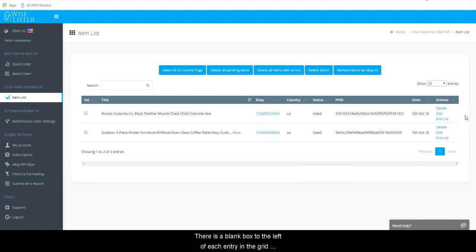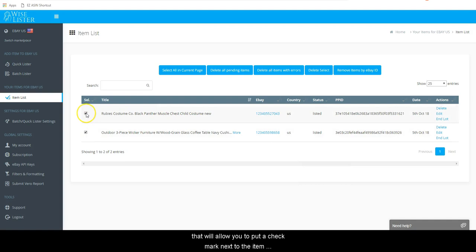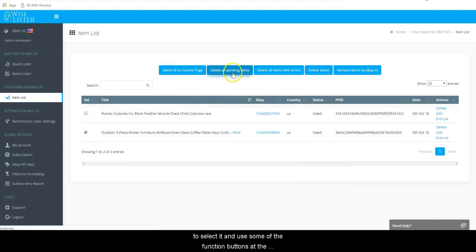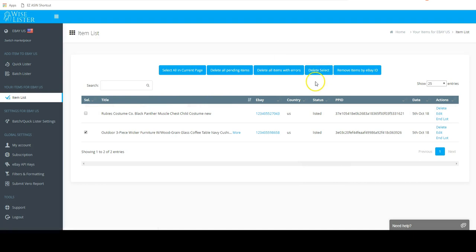There is a blank box to the left of each entry in the grid that will allow you to put a checkmark next to the item to select it and use some of the function buttons at the top such as delete selected.